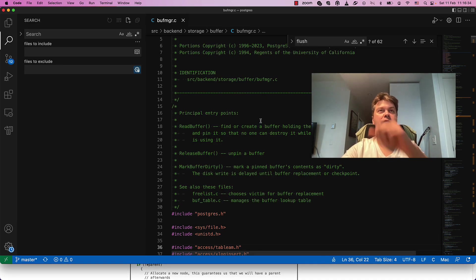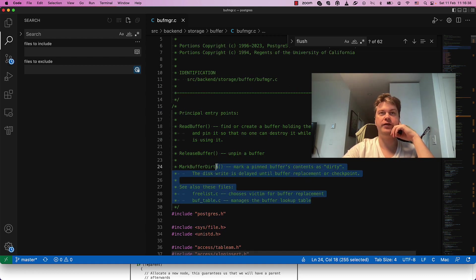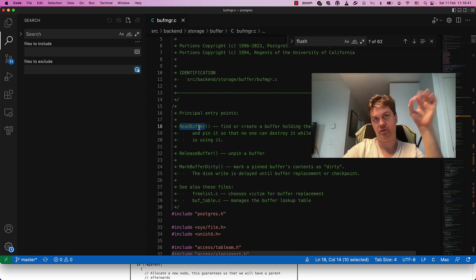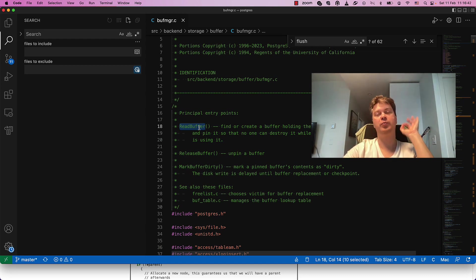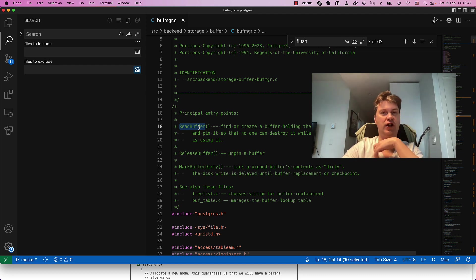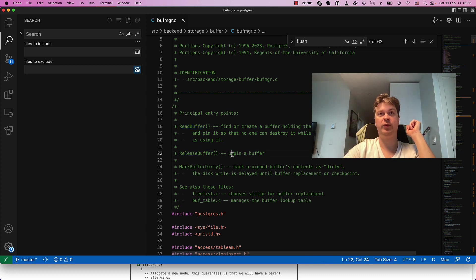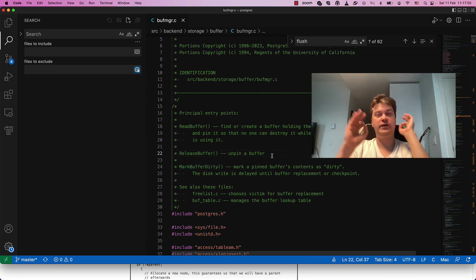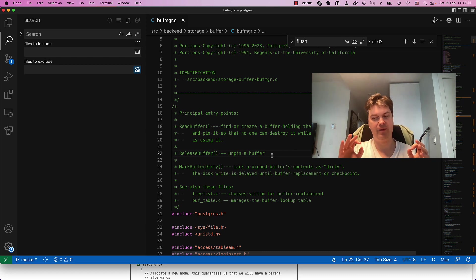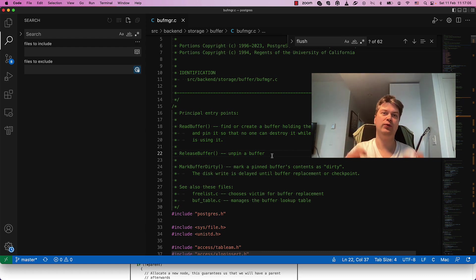Here we see the Buffer Manager file, and it declares a very simple API. ReadBuffer effectively makes a so-called PIN, preventing its flush-out and ensuring that this buffer for this page exists in memory. Then there's ReleaseBuffer, which is effectively un-PIN, and marking it dirty. Super simple API, but things are much more difficult when you dive in.